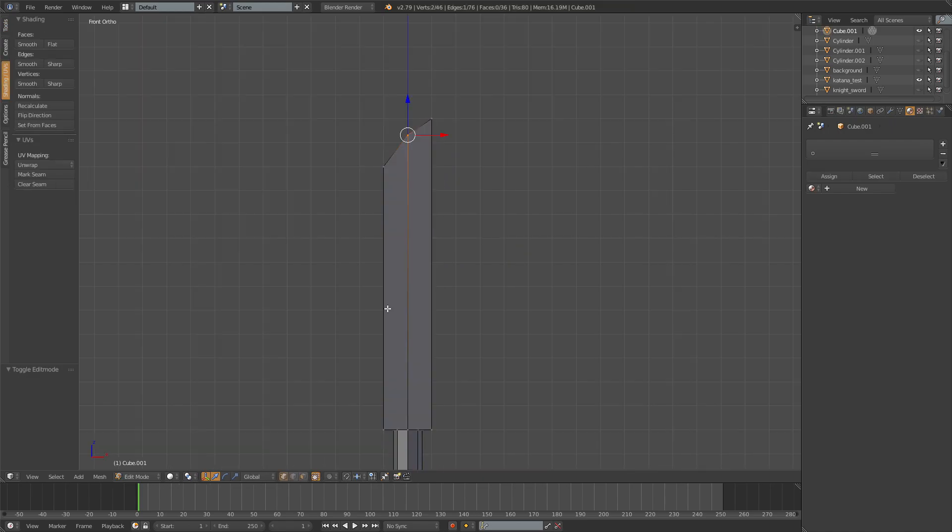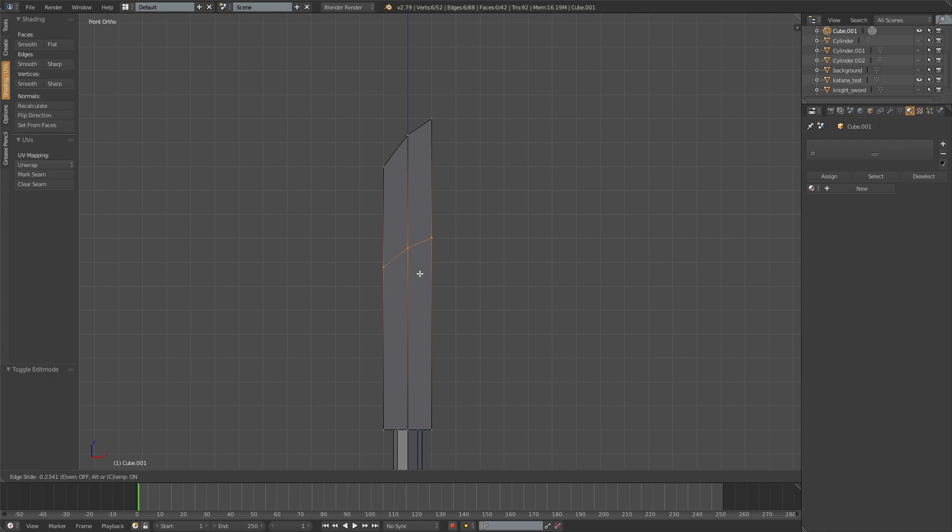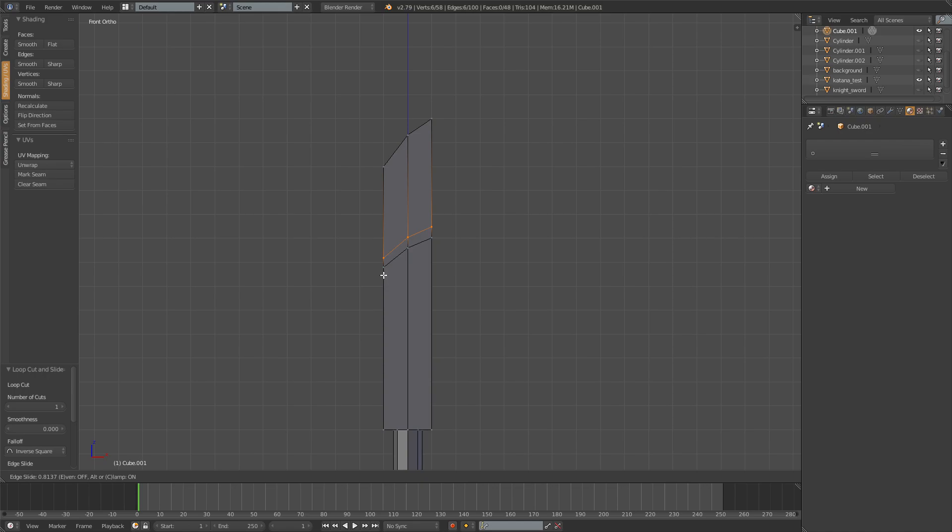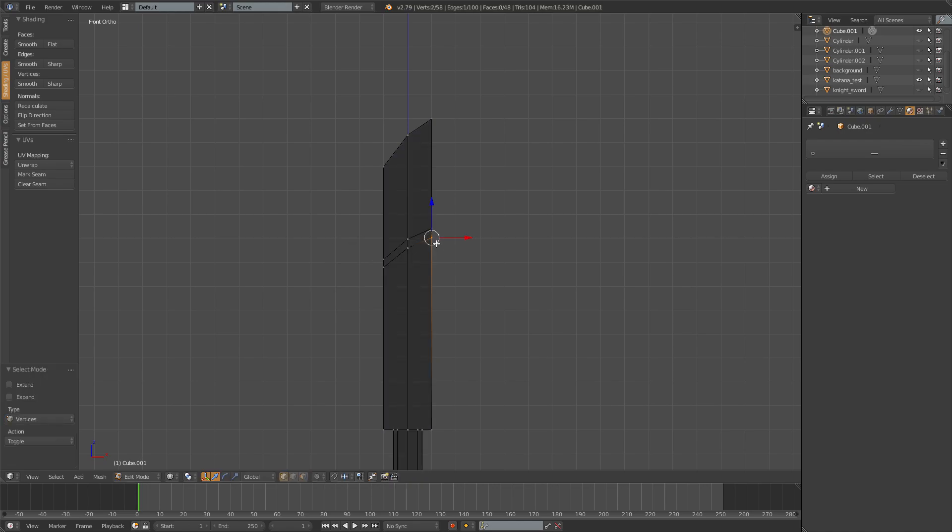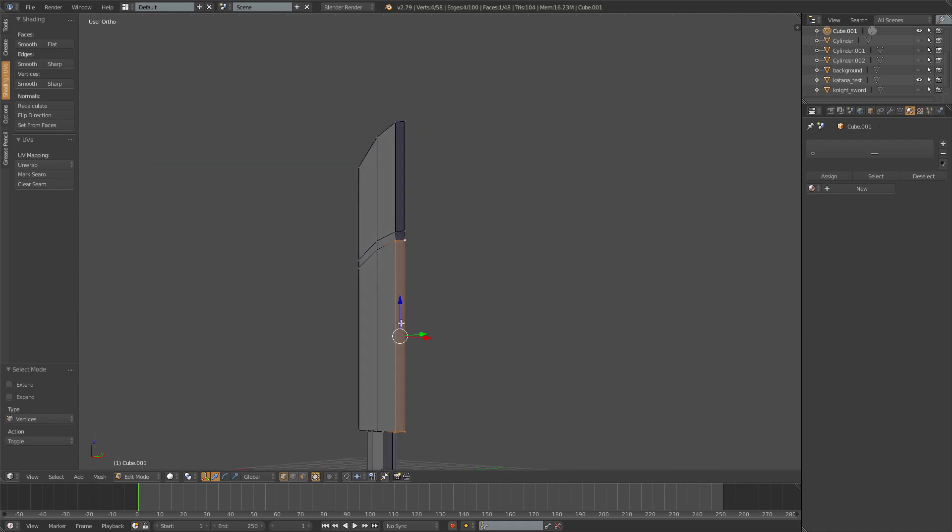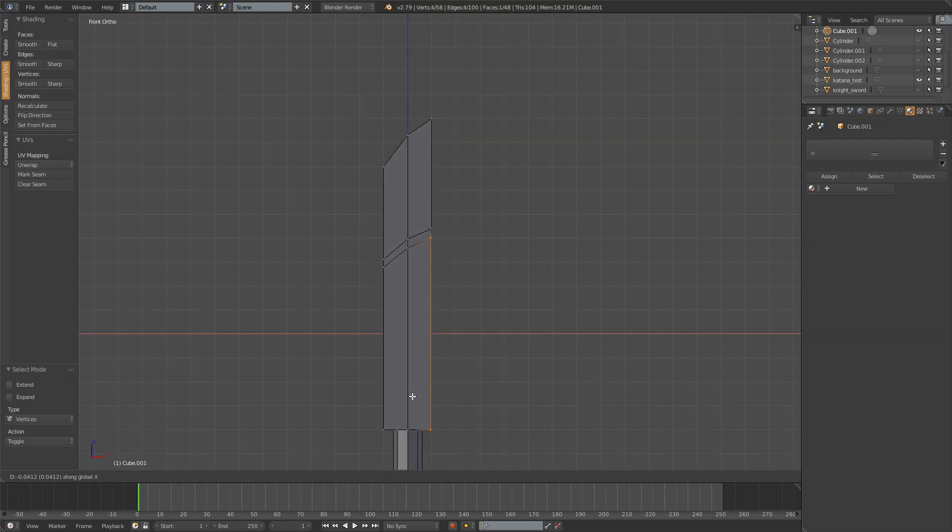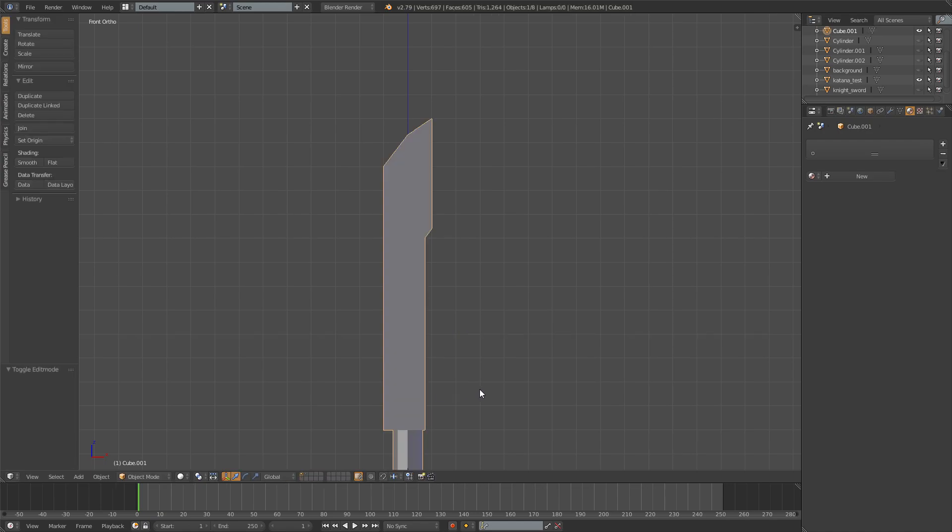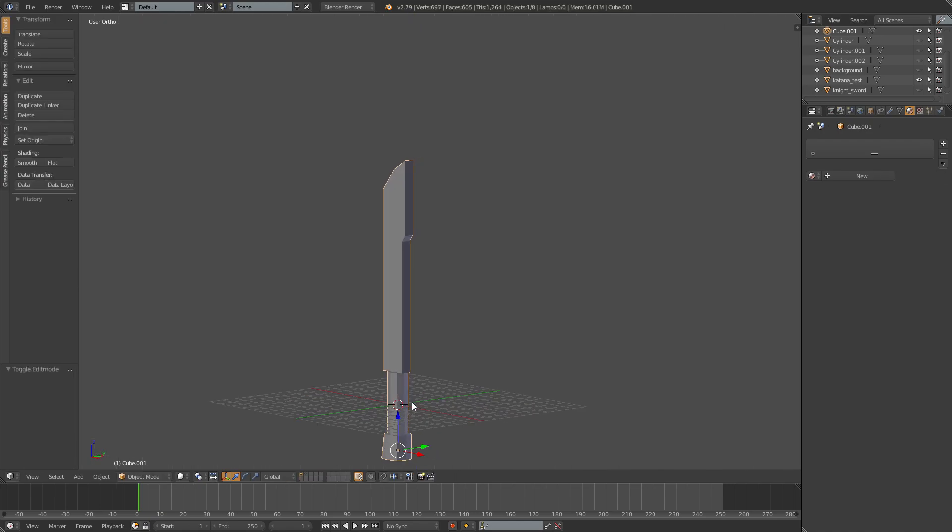Also what we need is 2 new loop cuts around the point where you want the saber to curve. So I'll add something like this and then you take the lower one and then the rest of the blade and then you just move it inwards like that. Pretty simple.